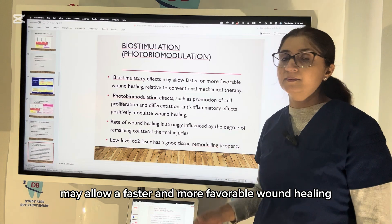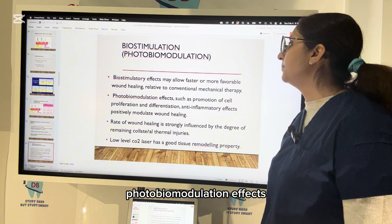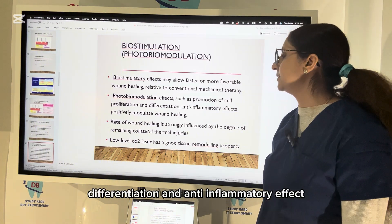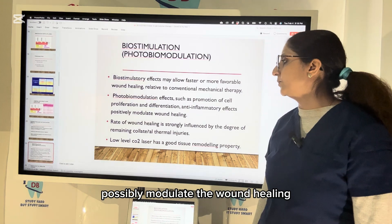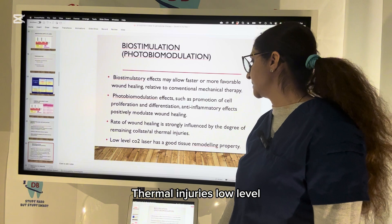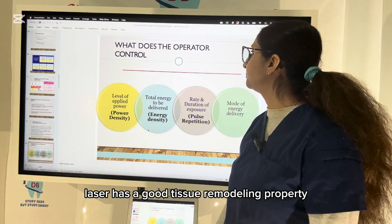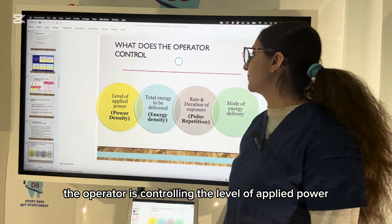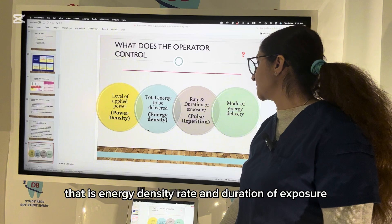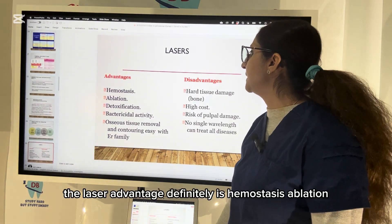The biostimulatory effect may allow faster or more favorable wound healing after laser therapy relative to conventional mechanical therapy. Photobiomodulation effects — such as promotion of cell proliferation, differentiation, and anti-inflammatory effects — positively modulate wound healing. The rate of wound healing is strongly influenced by the degree of remaining collateral thermal injuries. Low-level carbon dioxide laser has good tissue remodeling properties. The operator controls the level of applied power, energy density, pulse repetition, and mode of energy delivery.